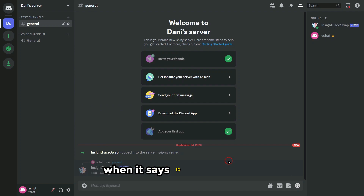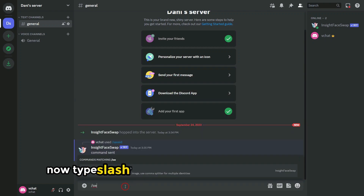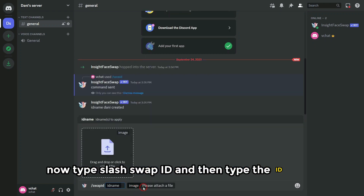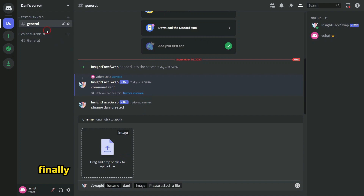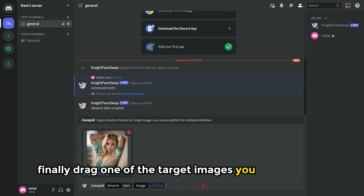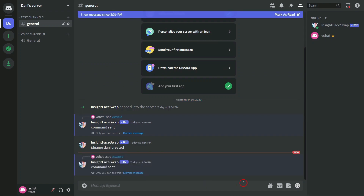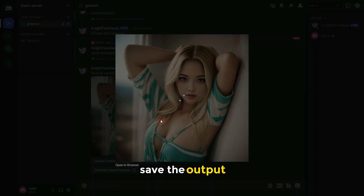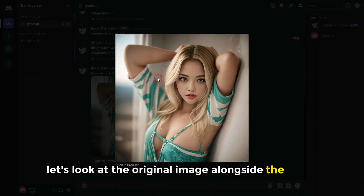When it says 'ID name created', it means the process is complete. Now type slash swap ID and then type the ID name — in my case it's Danny. Finally, drag one of the target images you saved earlier and hit enter. Save the output. Let's look at the original image alongside the result.